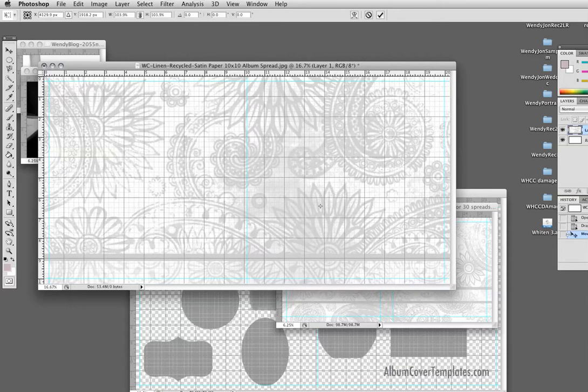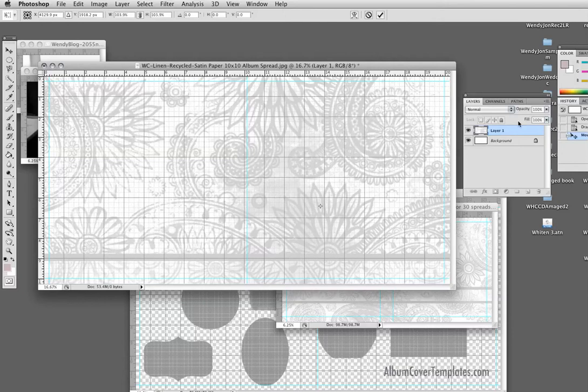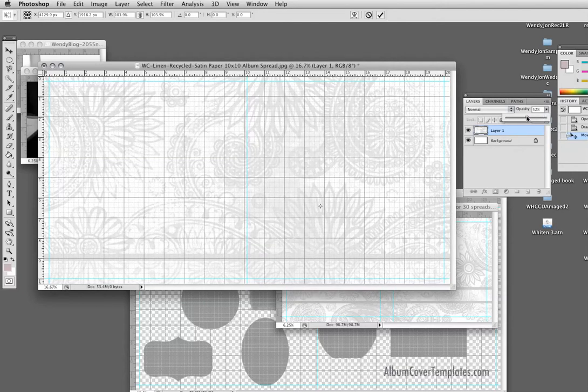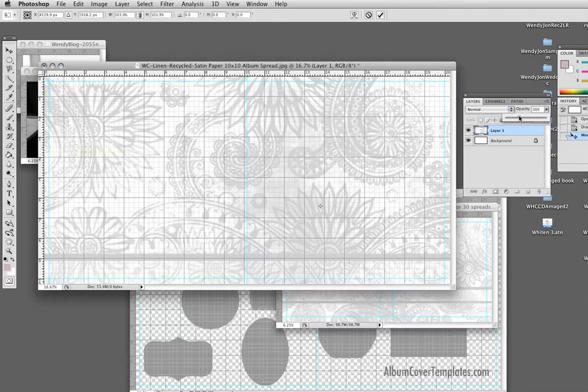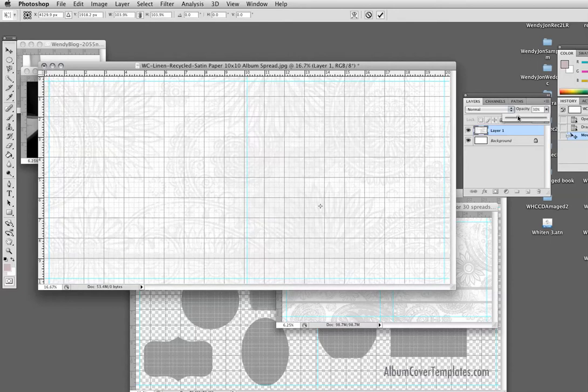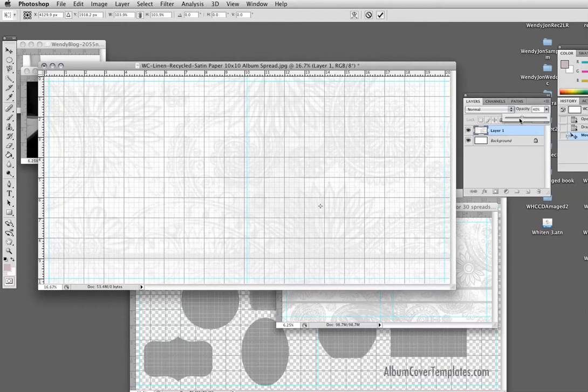Okay, and at this point what I can do with the background, I can turn down the opacity so it's even more faint and see-through. So there's a wide range of flexibility in the decorative backgrounds.